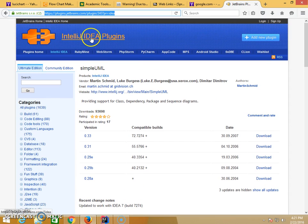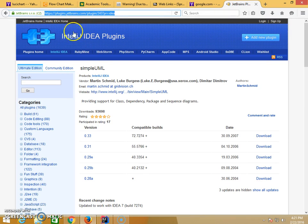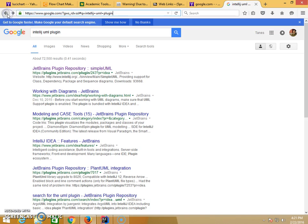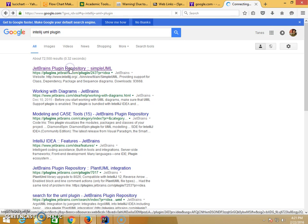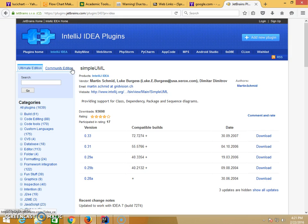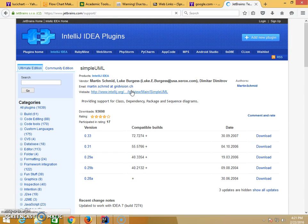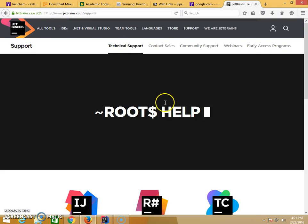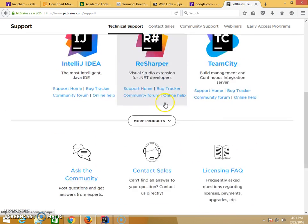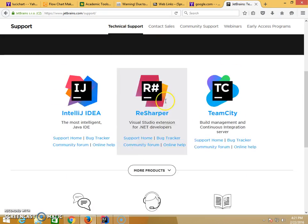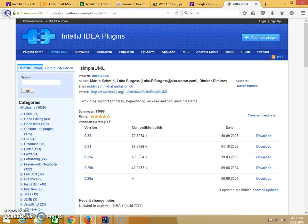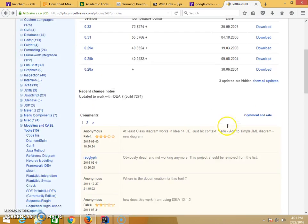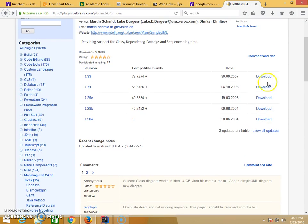We're going to get the Simple UML from this link. You can pretty much just Google for IntelliJ UML plugin. Let's visit their website, and it should introduce you to how it works. Now I'm going to download first.